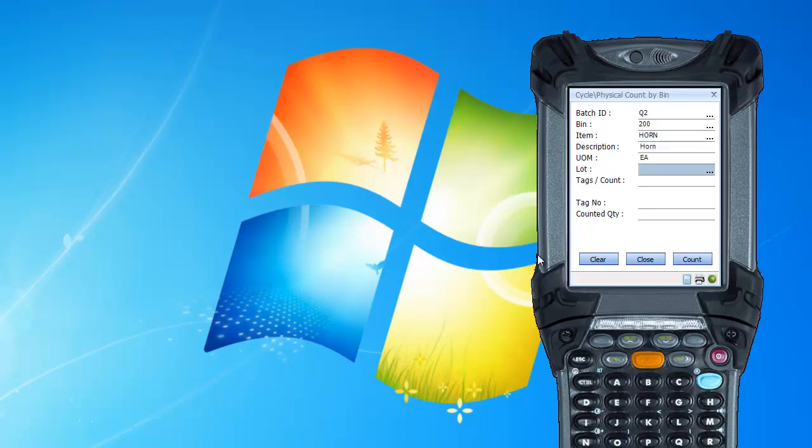And now it wants a lot, so I'm going to scan my first lot that I see, 98934. And there again found one tag, count zero, tag number 1573, and a count quantity I'll put in of 95.